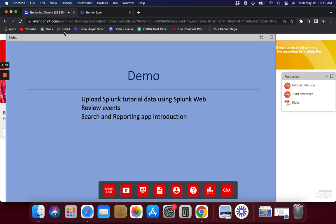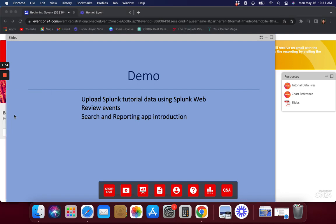That should give you some background on how the Splunk platform works. Please use the Q&A to post your questions — at the end of this segment we'll go through them. Now let's jump into a demo where we'll open Splunk and go over some details. In coming segments we'll be ripping apart searching in general.